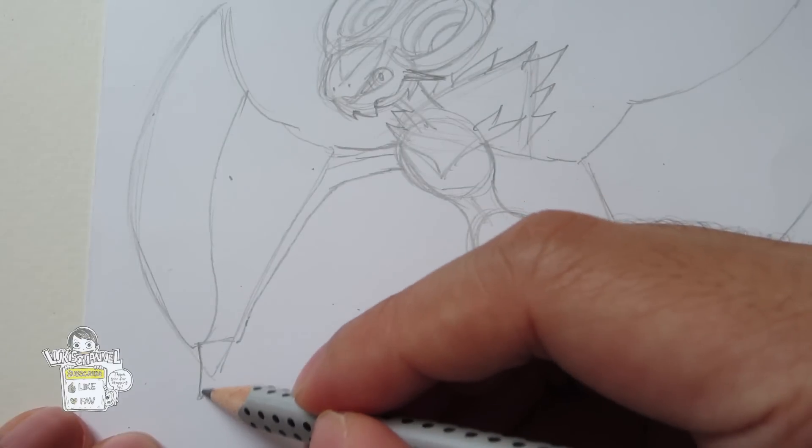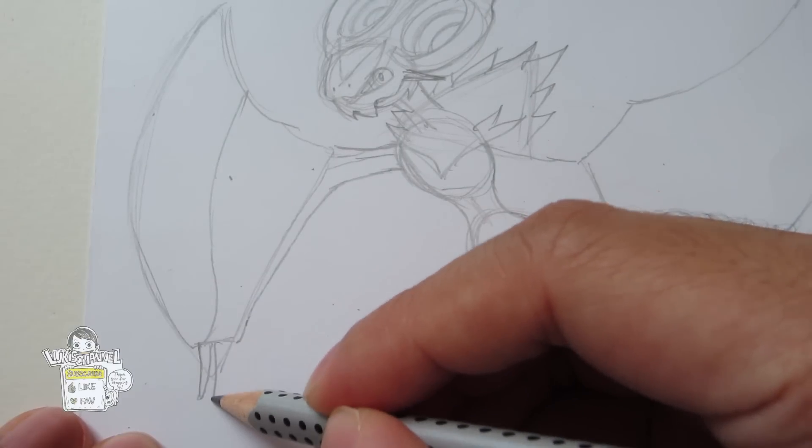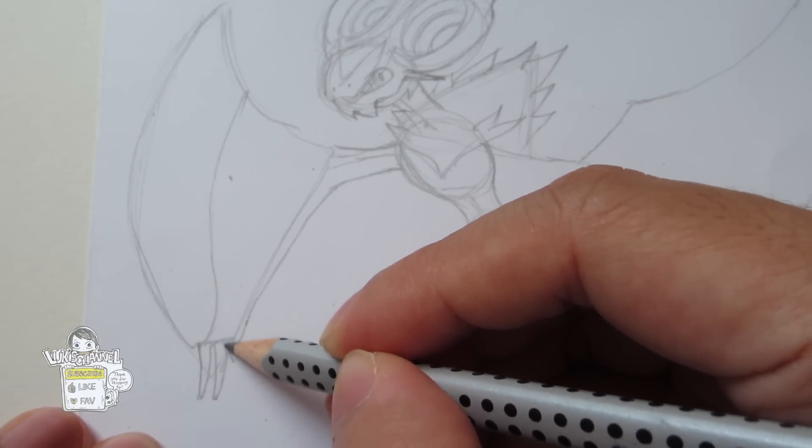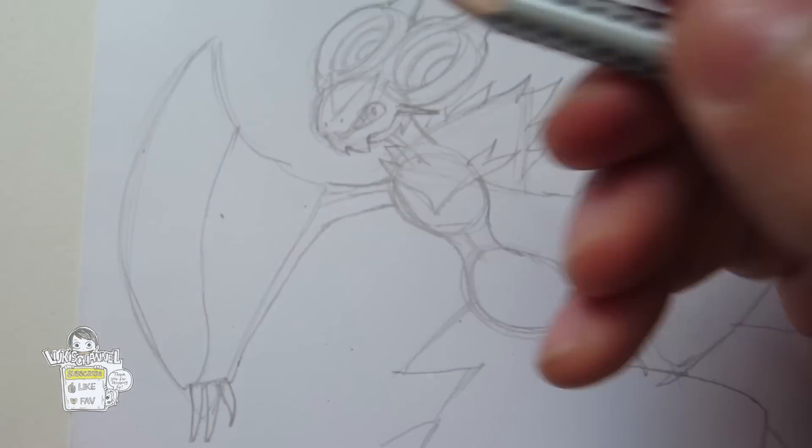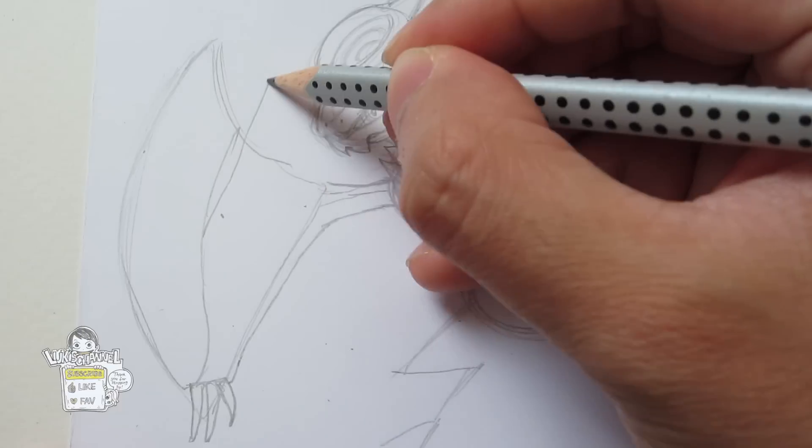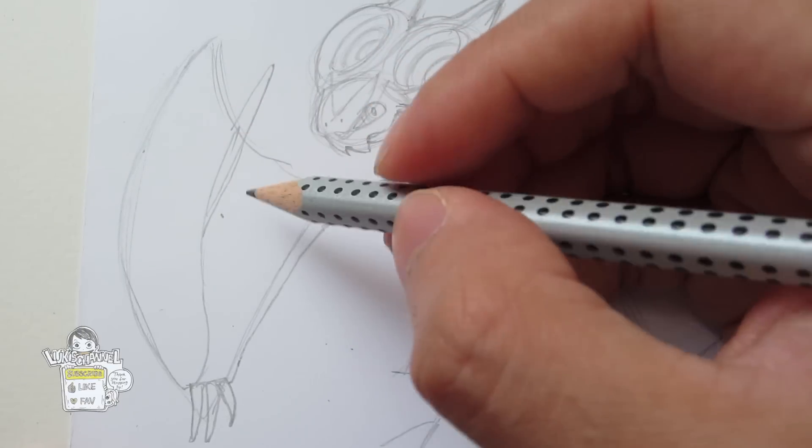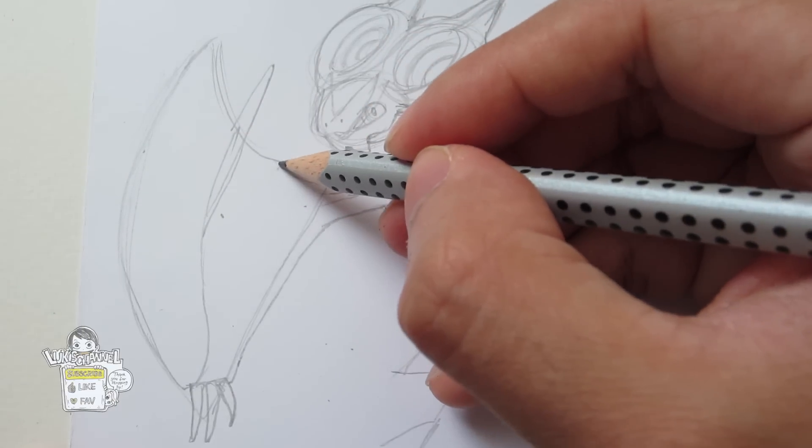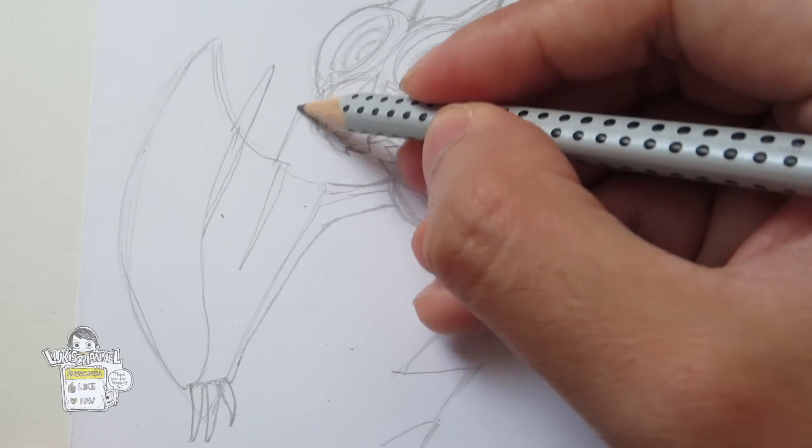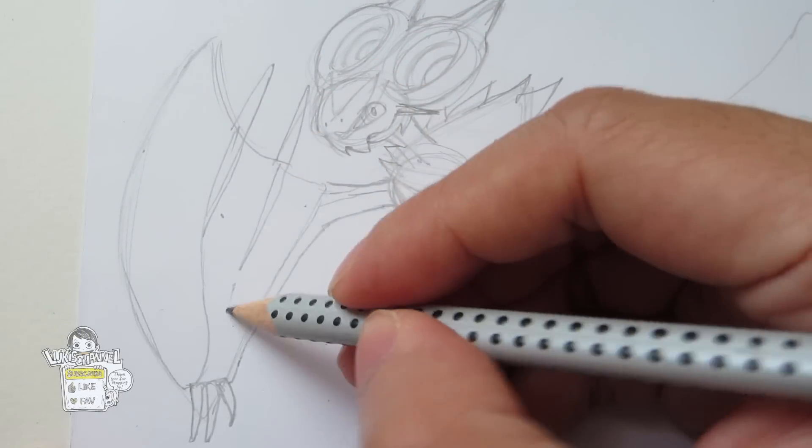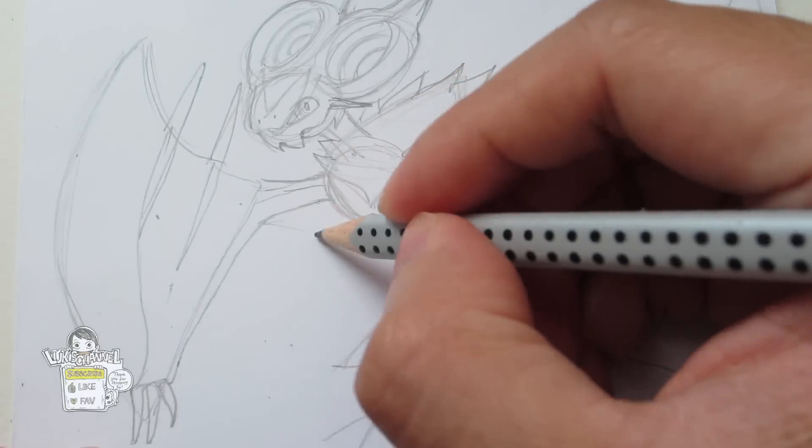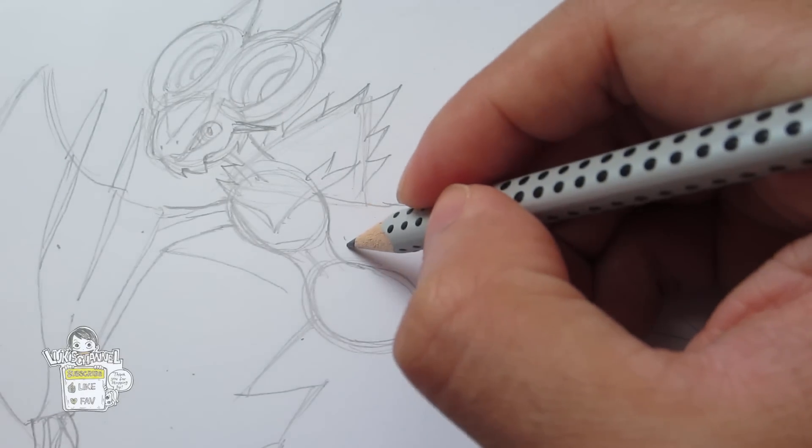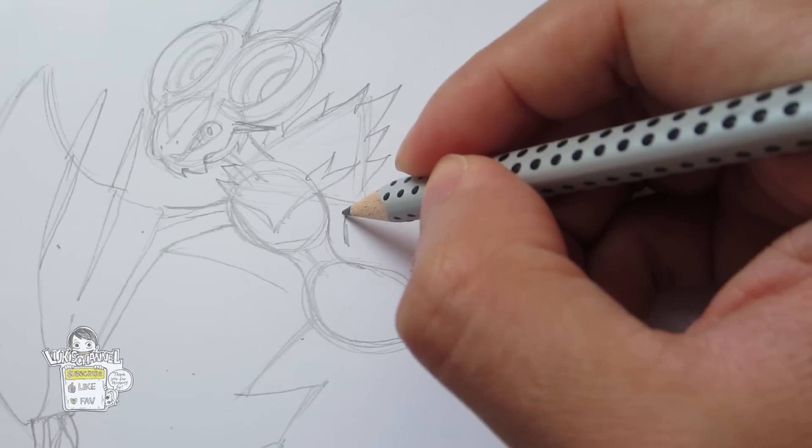You want to draw the claws or the fingers. And a sharp looking thing on his wing. Okay, same thing you want to do over here.